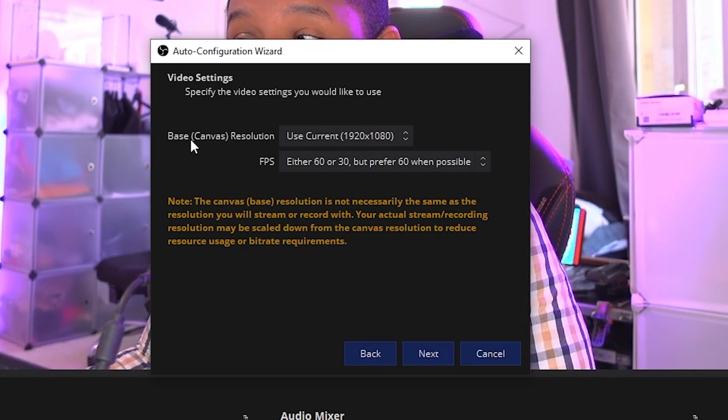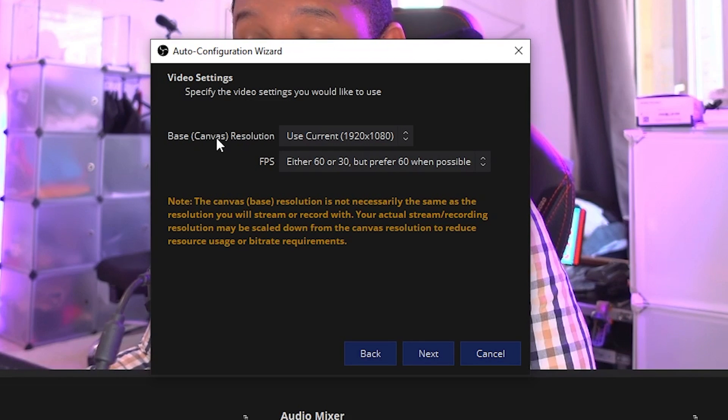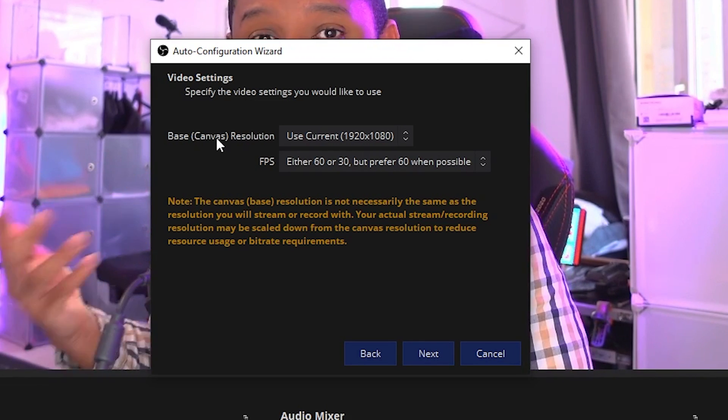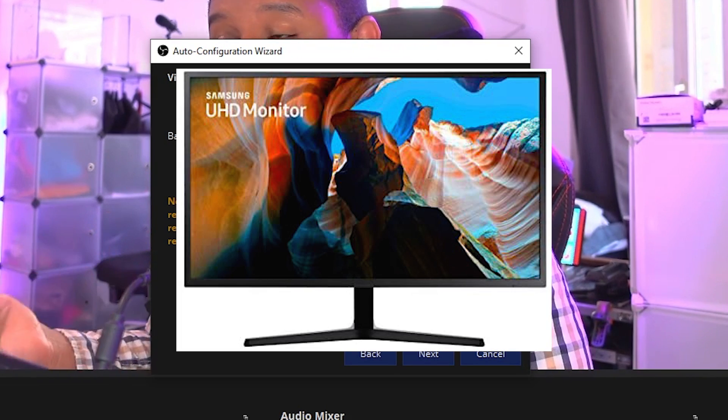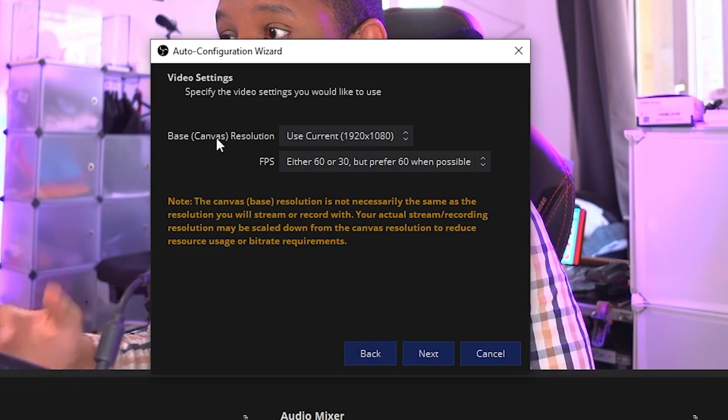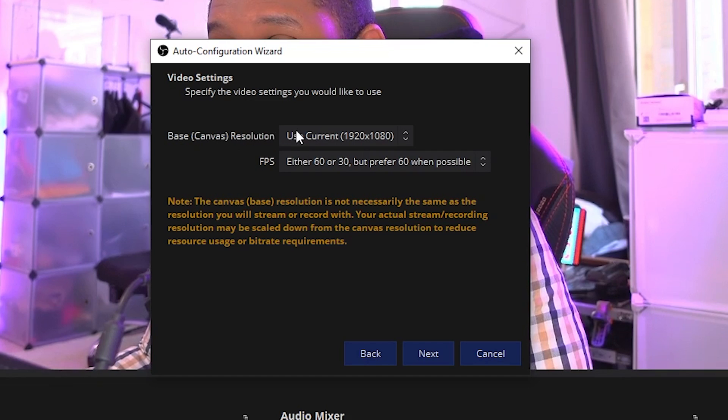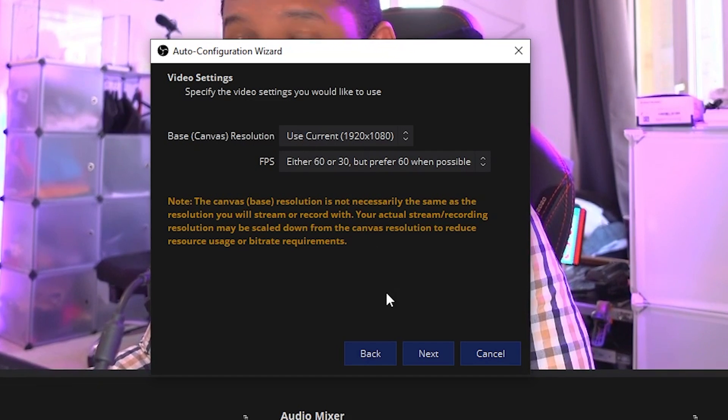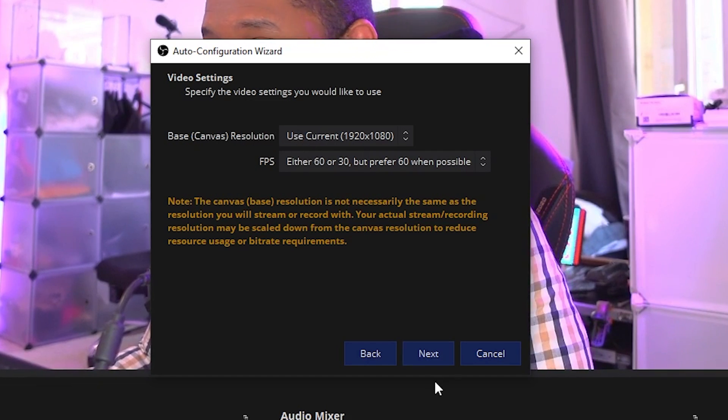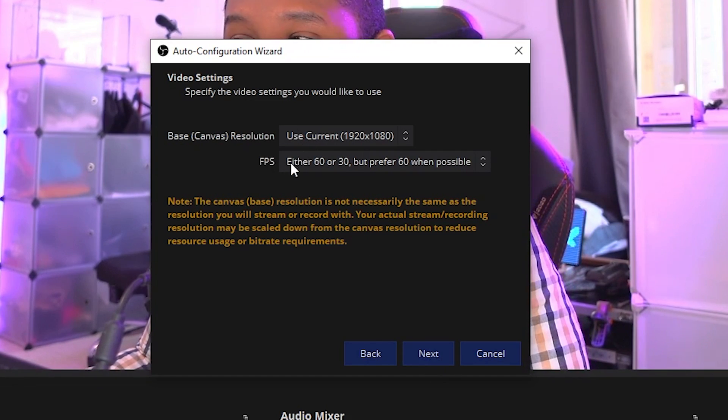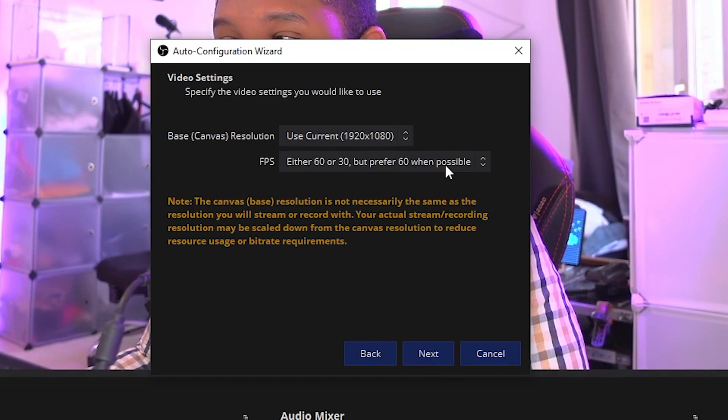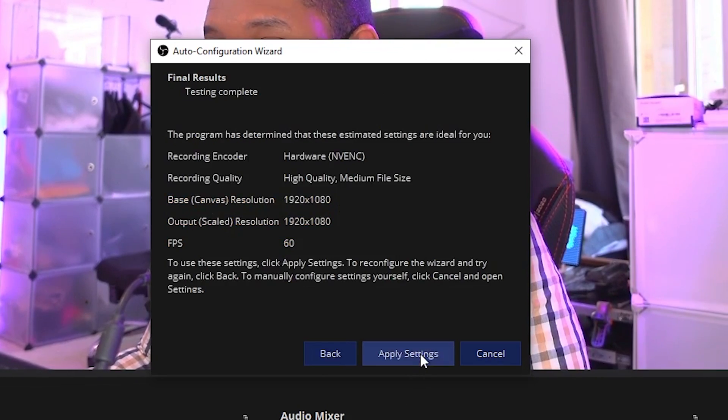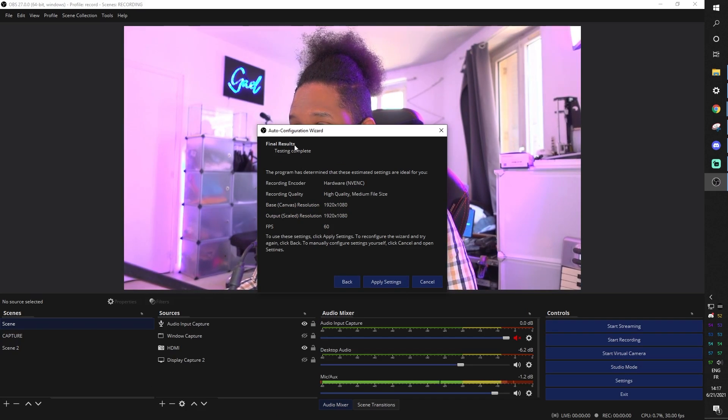So base canvas resolution is going to be basically the resolution of your current screen. If you have a 4K screen, you want to set this to 4K right now. We're in 1080p, so 1920 by 1080. FPS 60 or 30, but prefer 60 when possible. Click next and then apply settings.